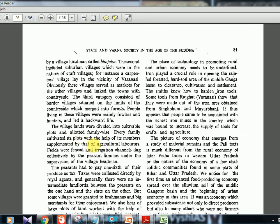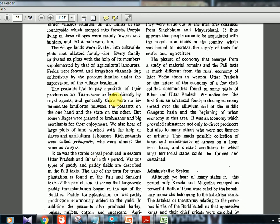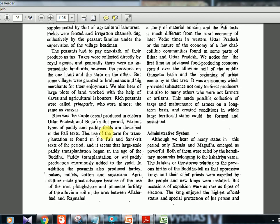Village lands were divided into cultivable plots allotted family-wise. Fields were fenced and irrigation channels dug collectively under the supervision of the village headman, called bojaka. Peasants had to pay one-sixth of their produce as tax. Taxes were collected directly by royal agents — generally there were no intermediate landlords between the peasants and the state. Some villages were granted to Brahmanas and big merchants. Rich peasants were called grihapatis and were mostly Vaishyas. Rice was the staple cereal; paddy transplantation on a large scale began in the Buddha age.